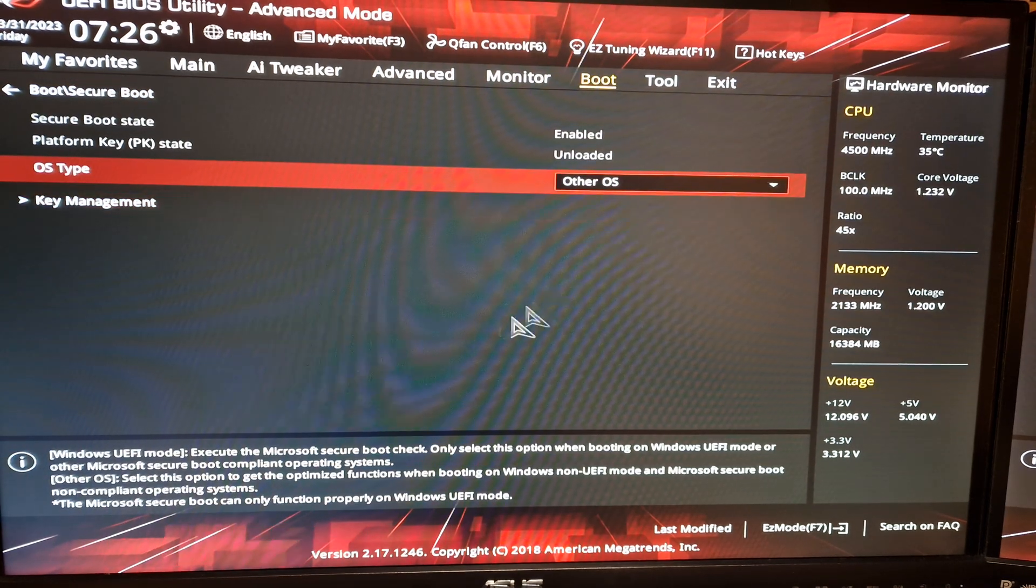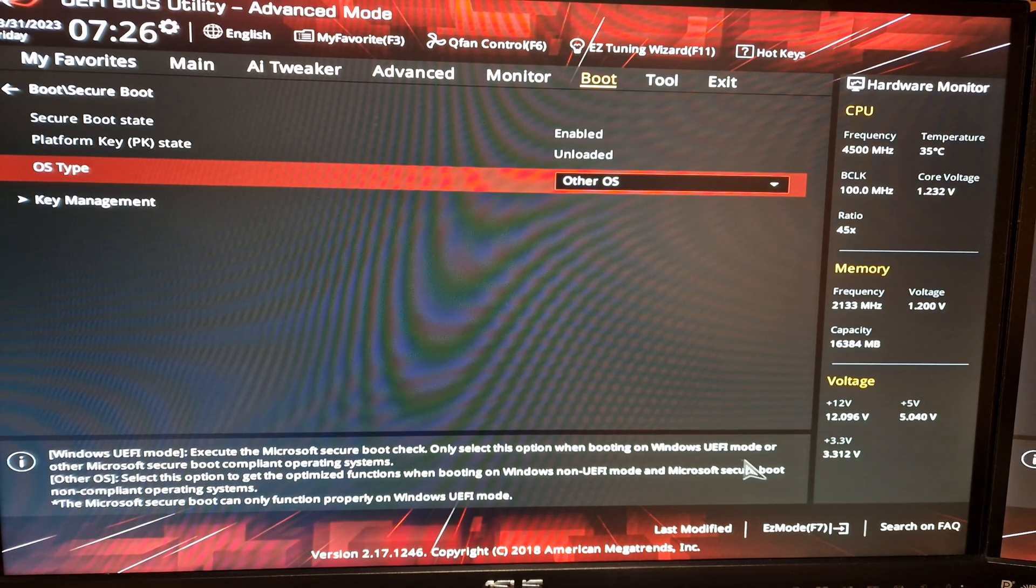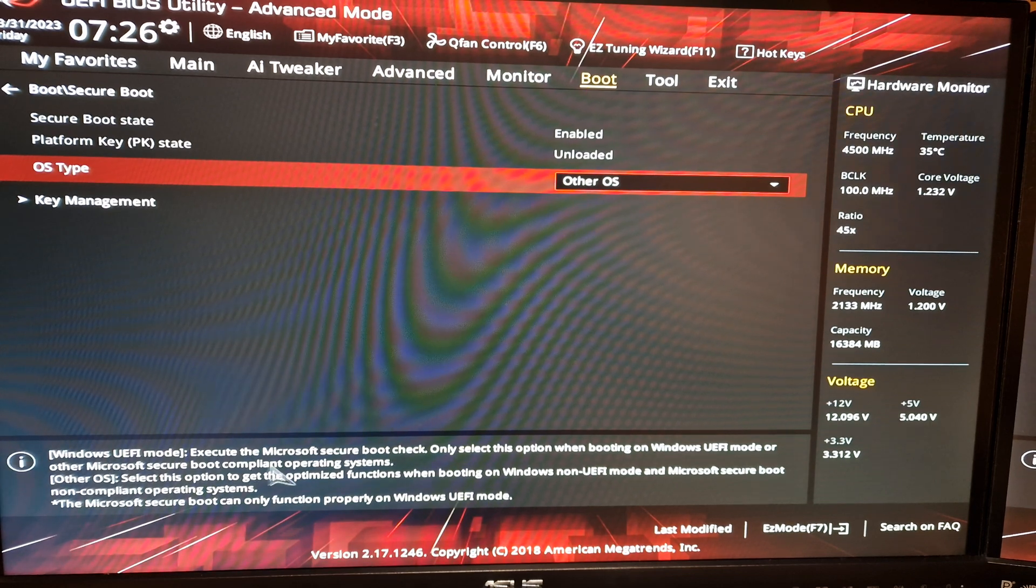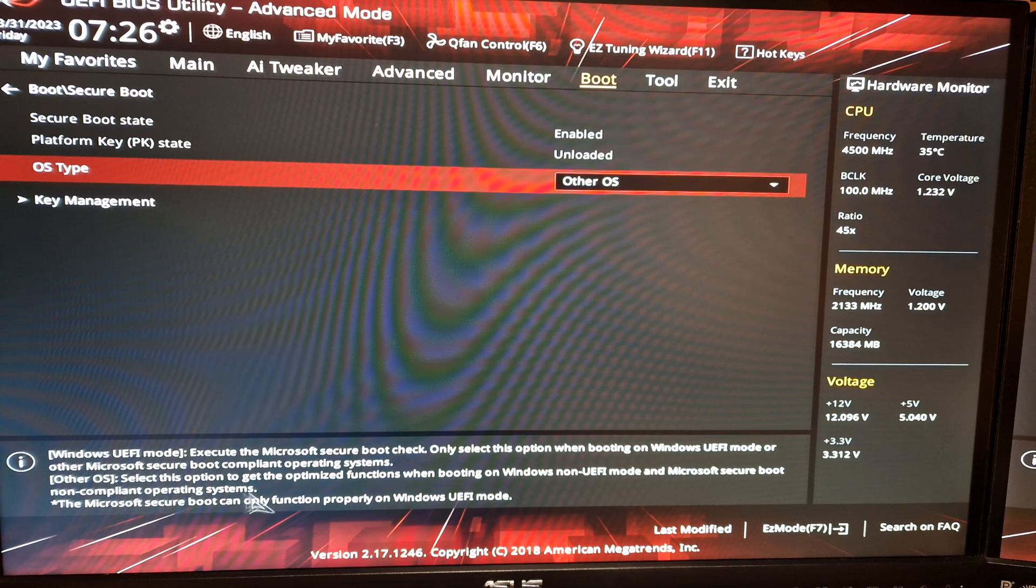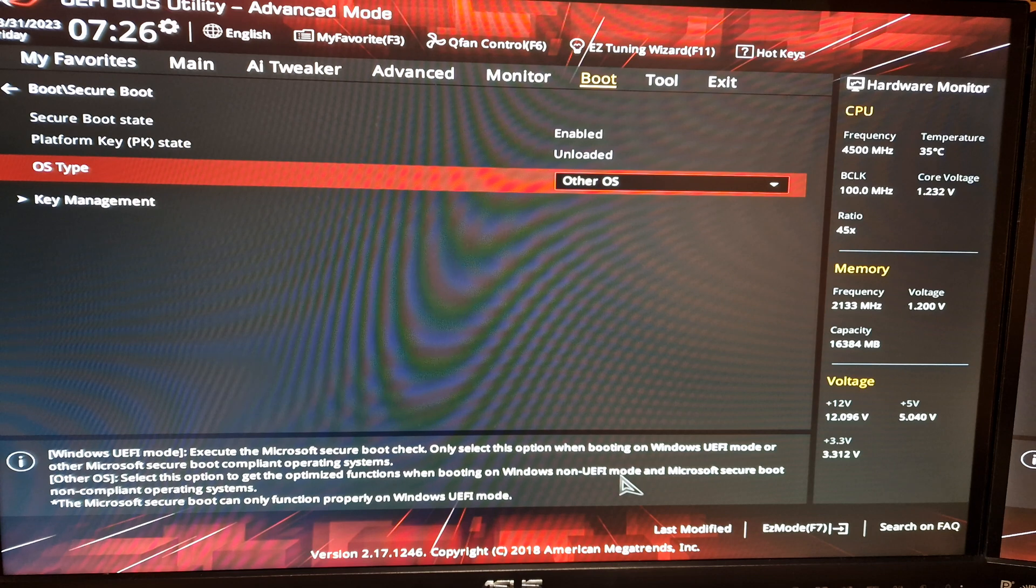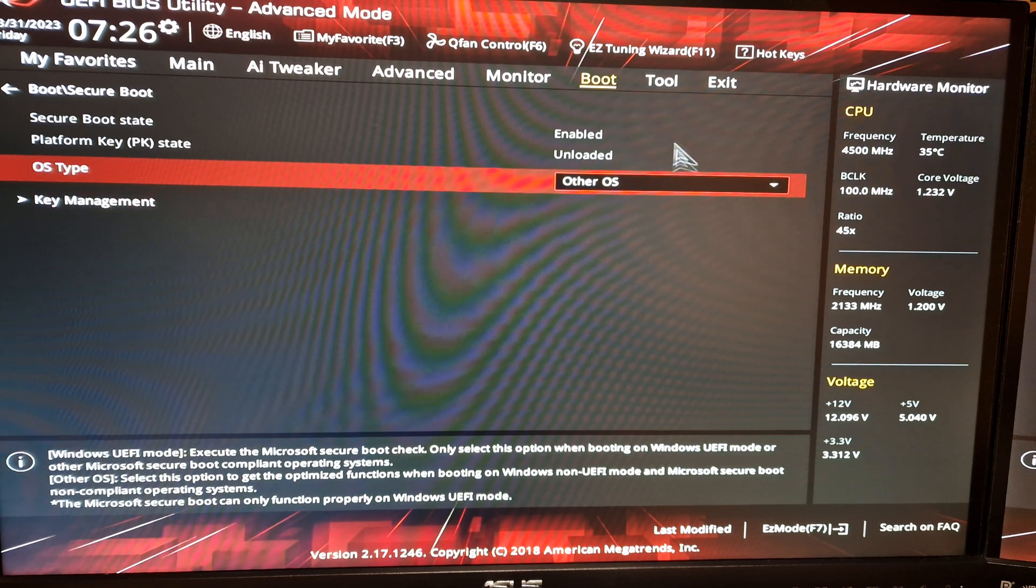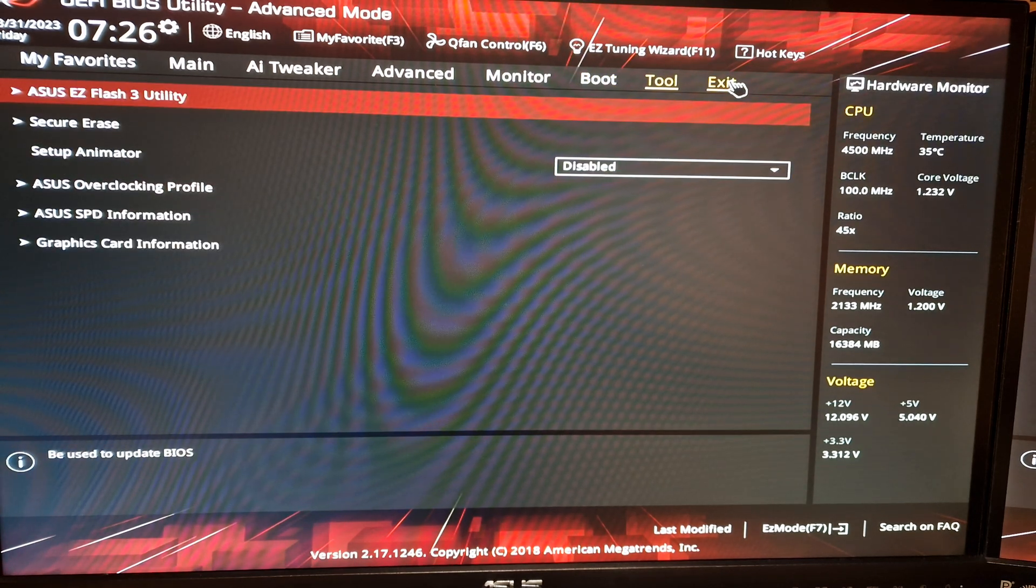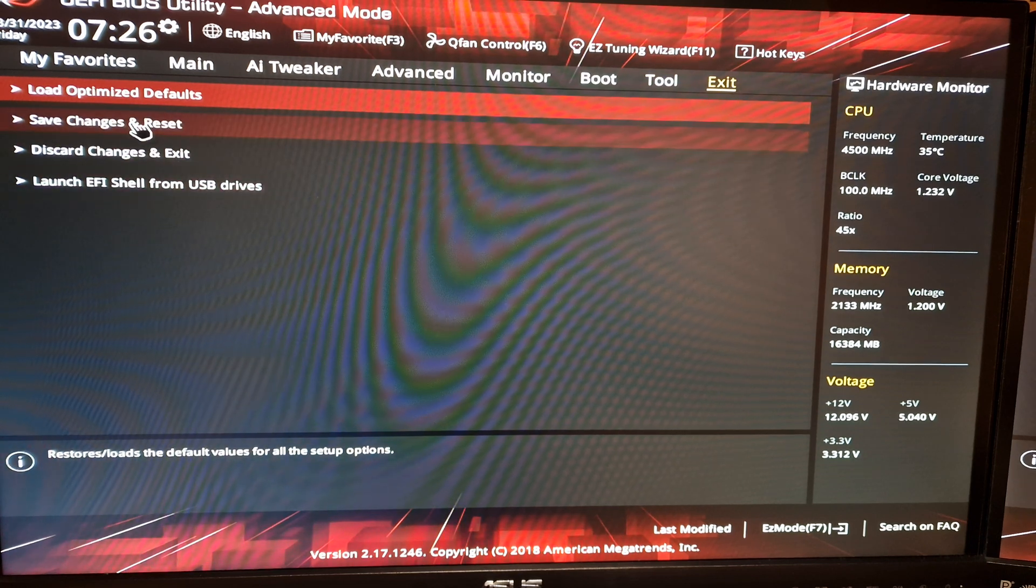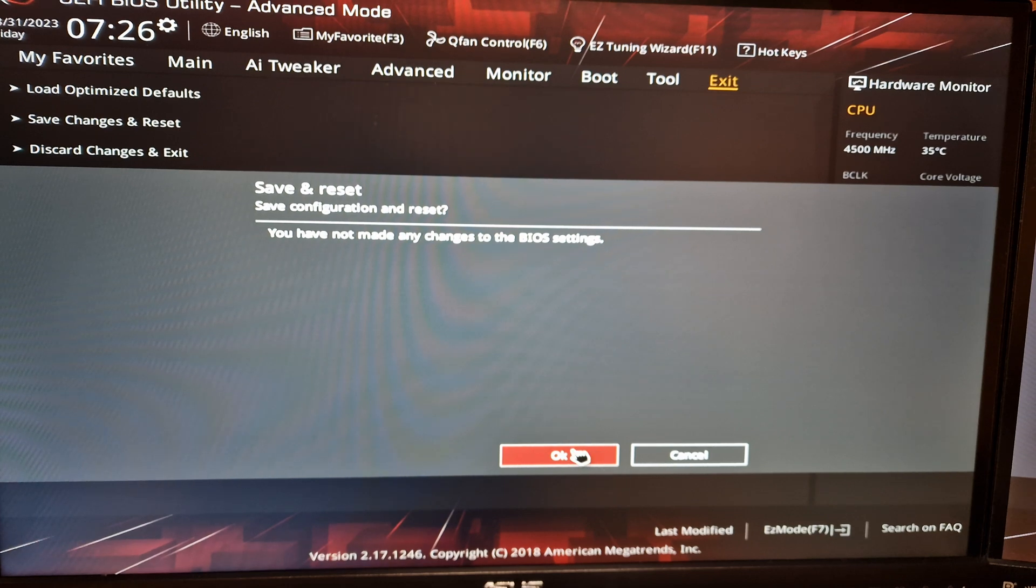There is one thing that's important and that's going to secure your boot. There will be no Windows on this machine ever, so not the Windows UEFI mode but Other OS - definitely Other OS - and that's enabled. Platform key unloaded. There are some keys that I don't recall if I did anything with, but they're not going to be used because we choose Other OS anyway. Down here there's some text about Microsoft Secure Boot: execute the Microsoft Secure Boot check only, select this option when booting on Windows UEFI mode.